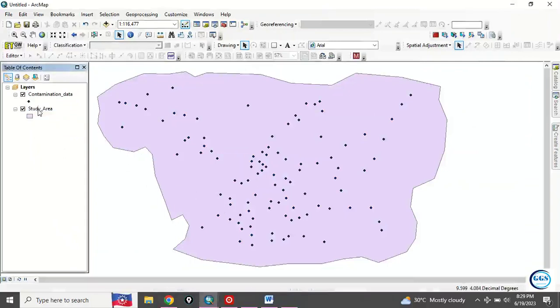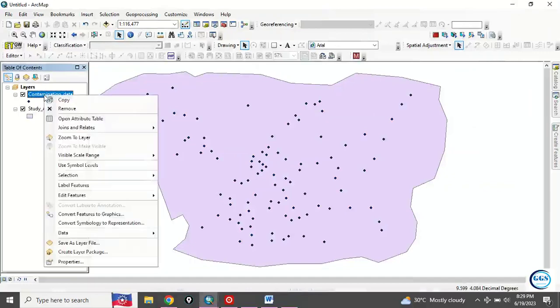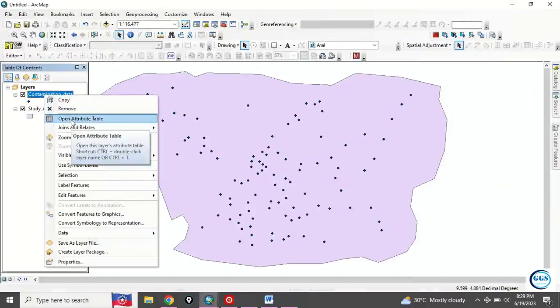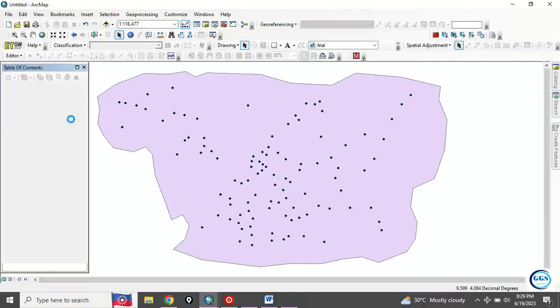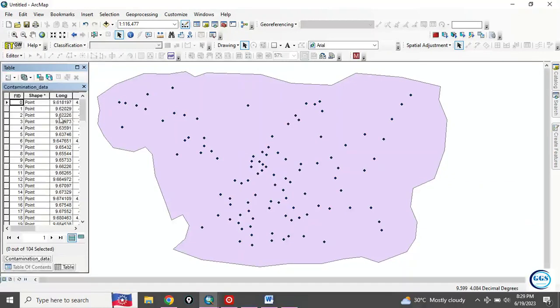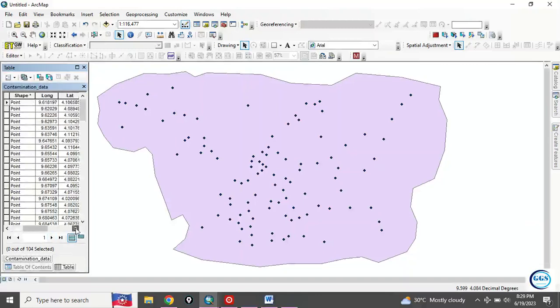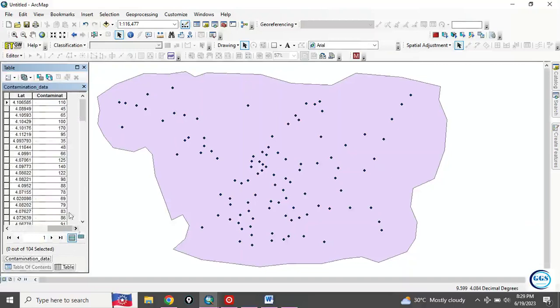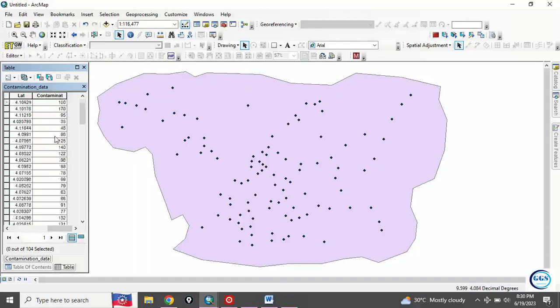To start, let's check the table of contents and see the attributes of this data we want to use. I have the FID, the longitude, the latitude, but the field we want to use for this exercise is this contamination values. The readings can be rainfall, measurements, elevation, whatever it is.